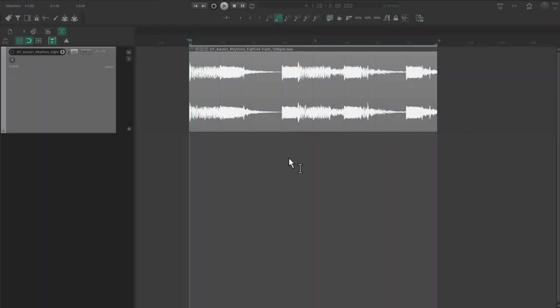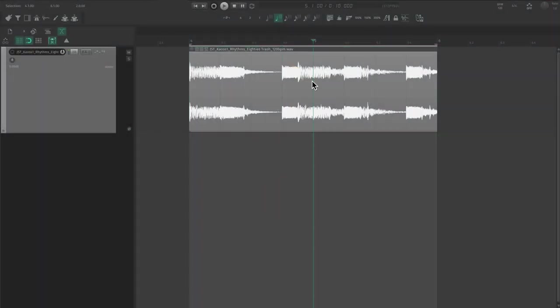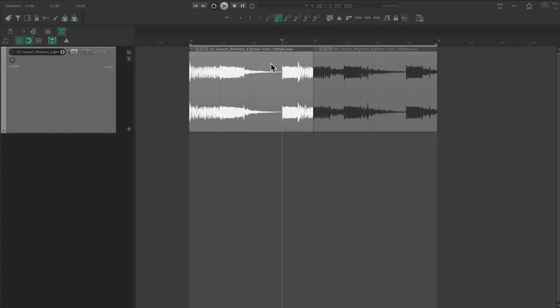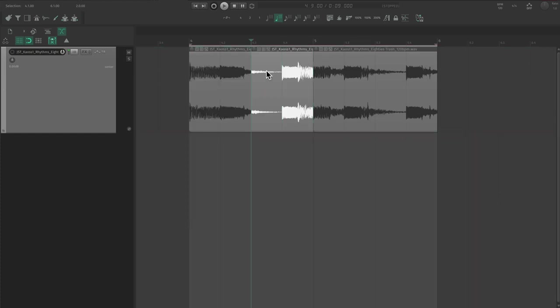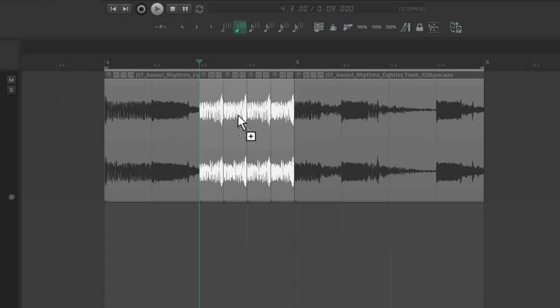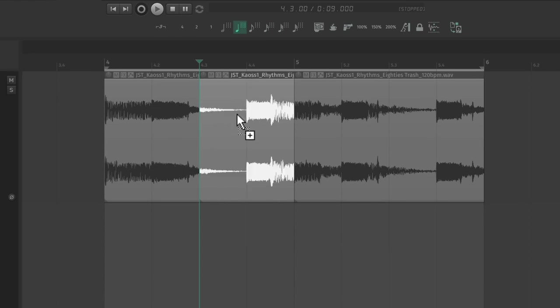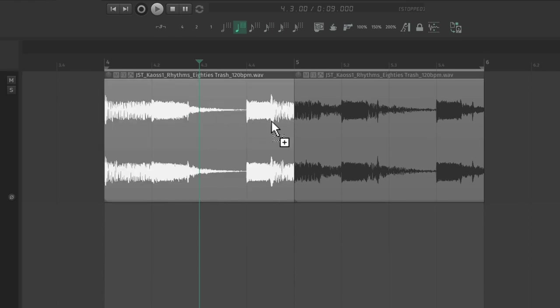So far we've covered a bunch of techniques to personalize your samples, but let's do a final demonstration. I'm going to show you how much a rhythmic loop like this one could be transformed using a combination of chopping, reordering, pitching, reversing, and more.